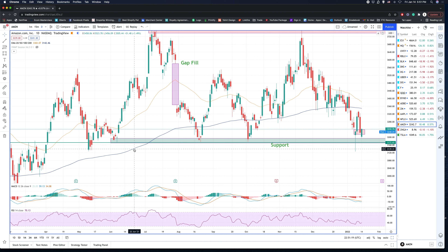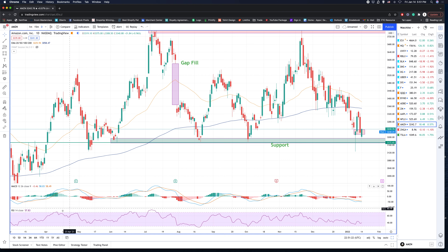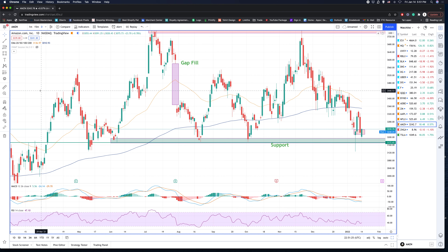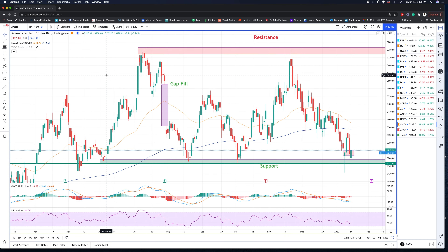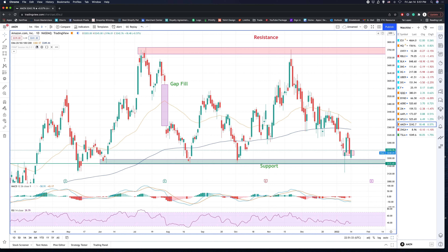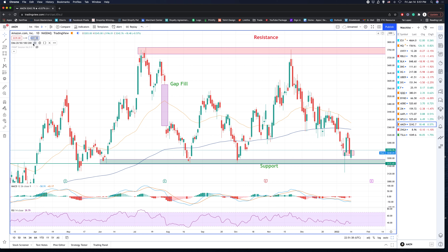We're also going to talk about how to input the EMA, how to put in the RSI, and how to look at VWAP. Let's go ahead and tackle that right now. These are called indicators — we have the EMA, we have the VWAP, and we have the RSI. I want you to get familiar with the EMA.